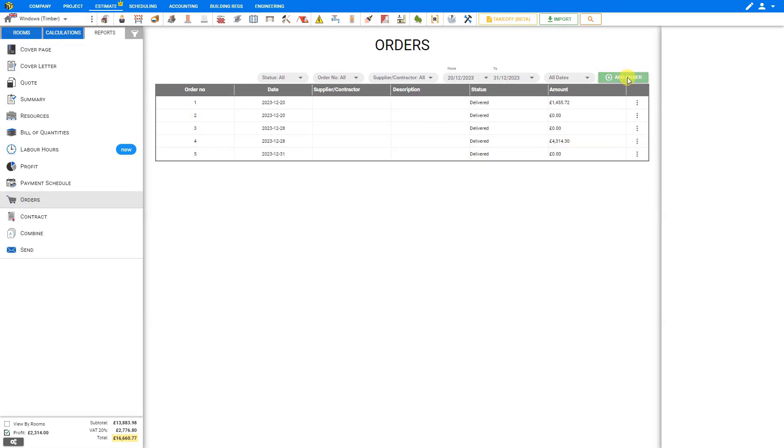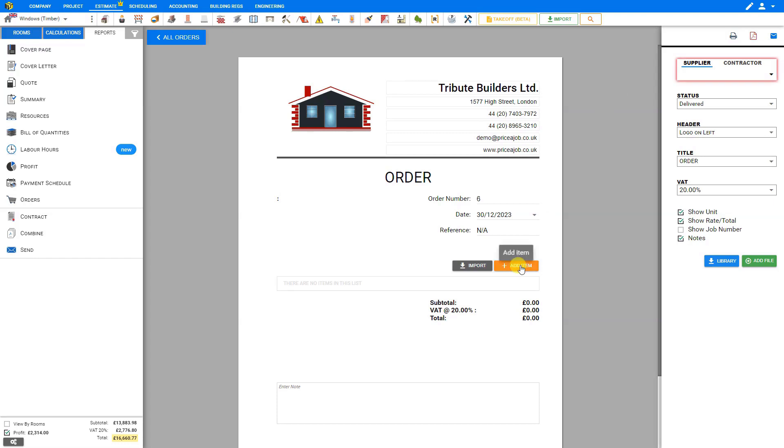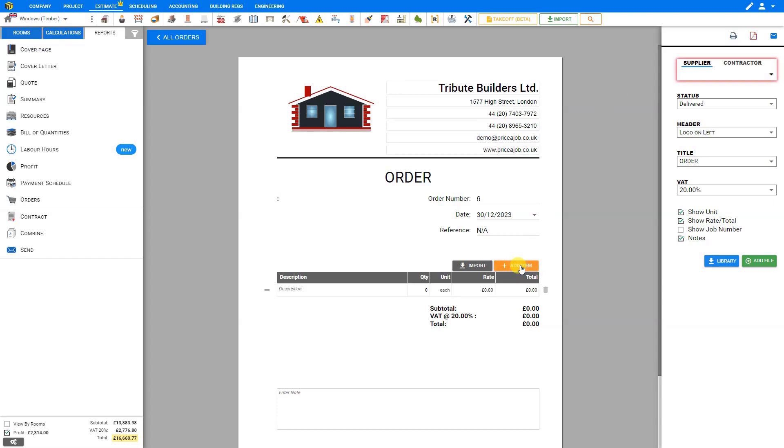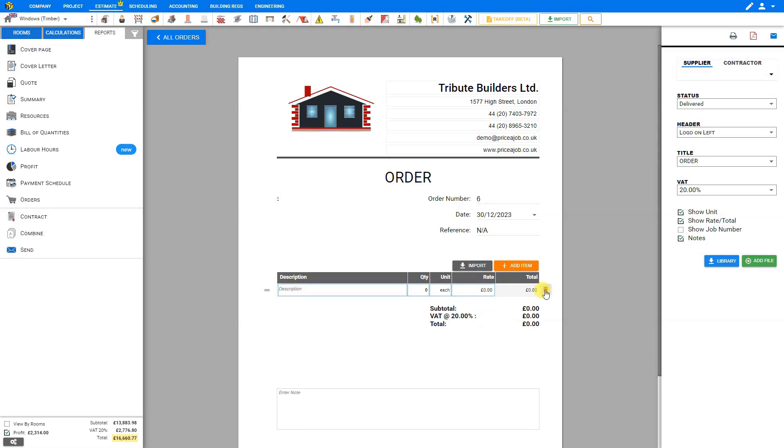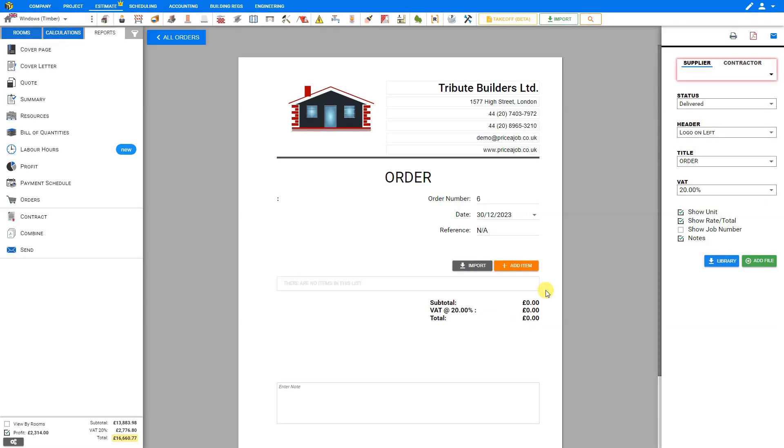We could add each window separately by clicking the add item button here and typing manually the full description of each window. But Price a Job makes it so much easier than that. All we need to do is click the import button here.